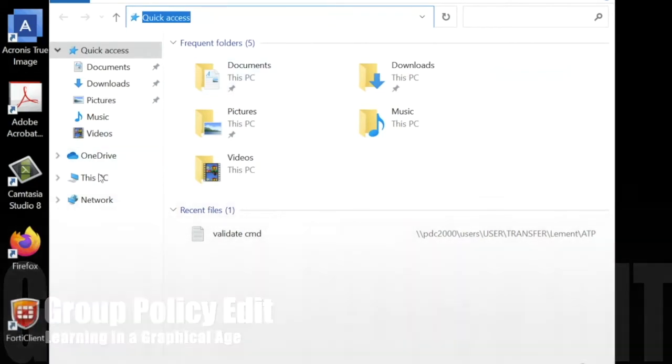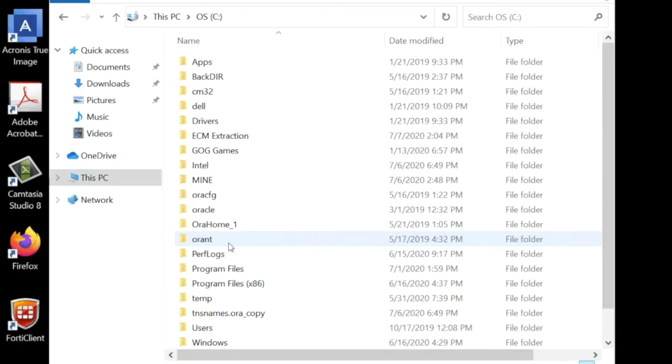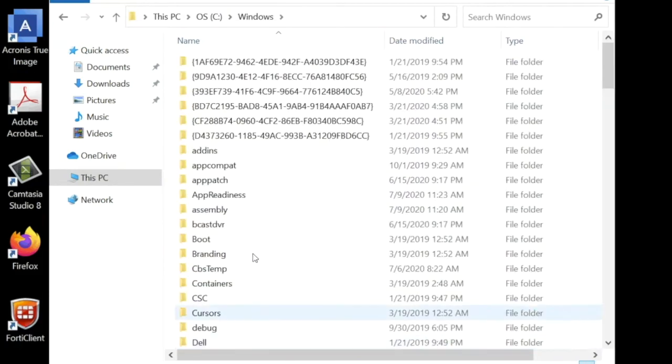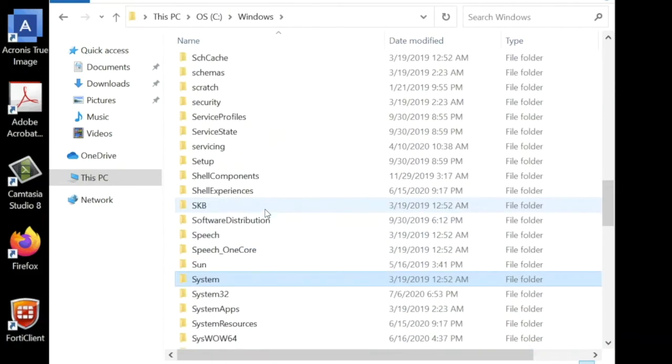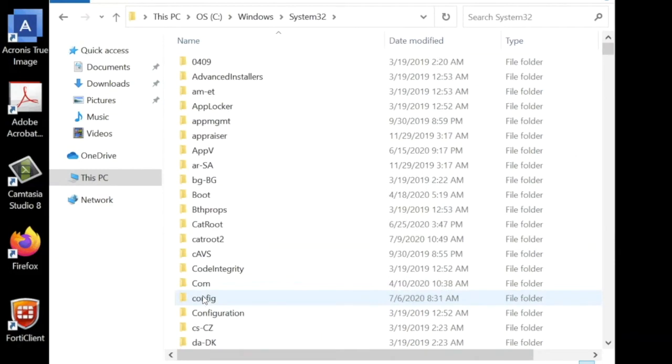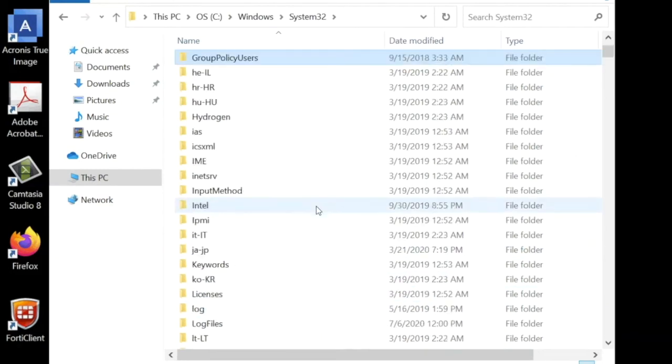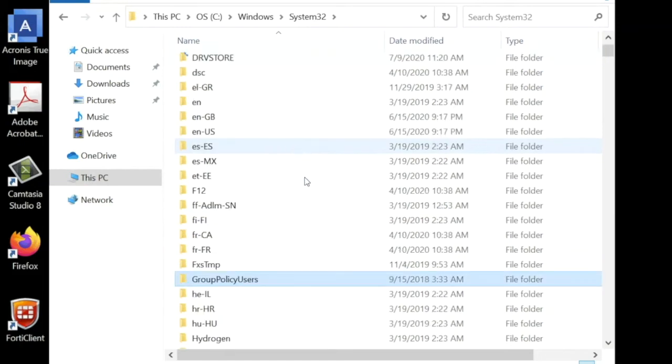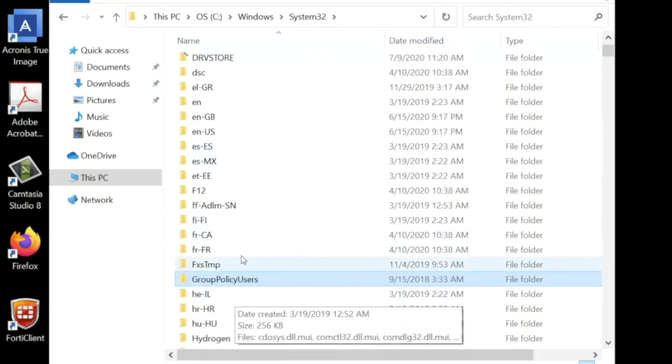Go to C drive, then Windows, then System32, and look for Group Policy. See how you cannot see it here.